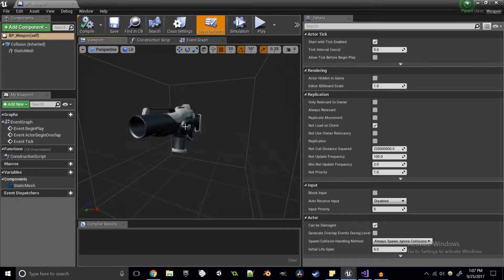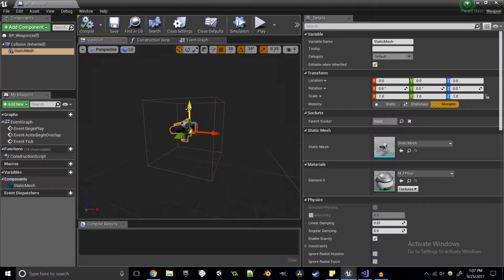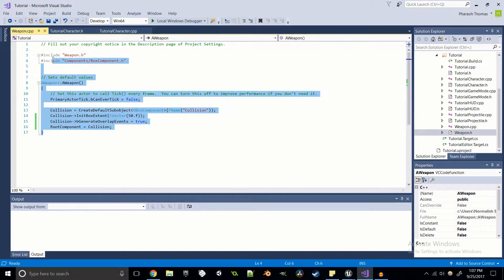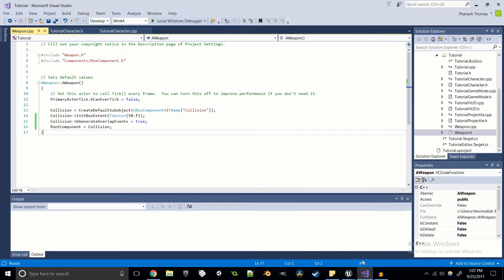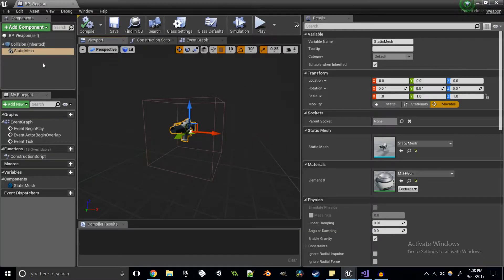I gave it the default gun as the static mesh. You actually have to do a little bit to get that static mesh, and I'll show you how in just a second. There isn't really much in the weapon besides the collision set up in the CPP file and the static mesh set up in the blueprint.